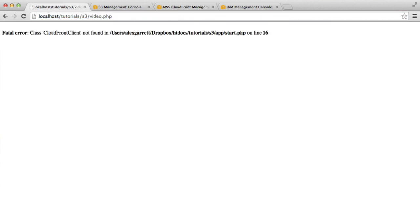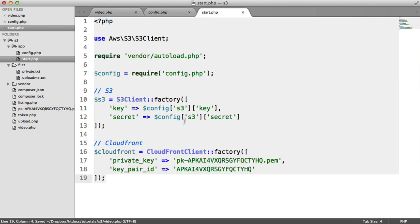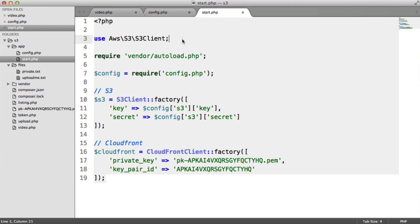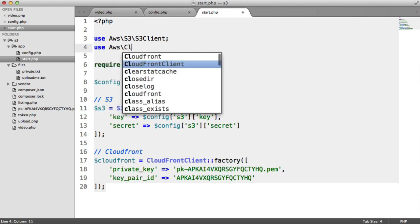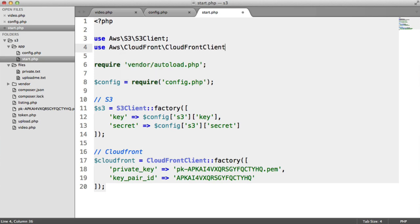This is namespaced, so under start, where we created this or we used this class here, we actually need to provide an import for this because it's namespaced. It's under AWS CloudFront, and it's CloudFront client.